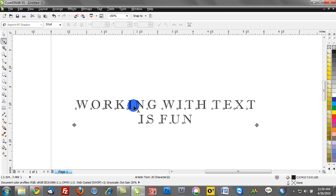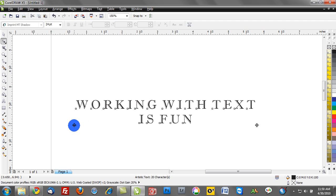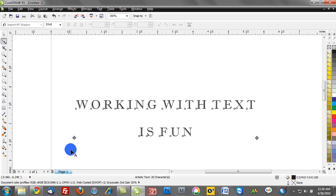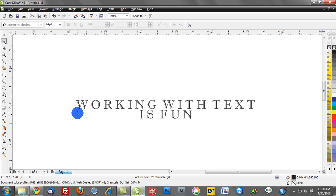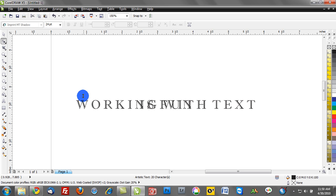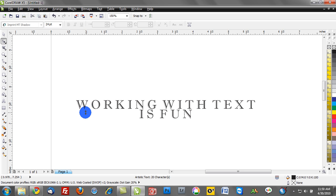Well, I can also change the distance between returns. So we have working with text, return is fun. Maybe I want to change the spacing between those characters. So I can radically change that. You see I can almost overlap, make those touch. You have full control.